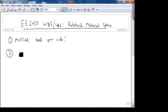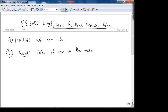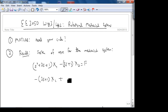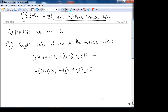Point number two: recall from last time we had this system of equations for the mechanical system. I said we would derive the transfer function algebraically instead of using the matrix. So the system was: s² + 3s + 1 times x1 minus 3s + 1 times x2 equals f, and minus 3s + 1 times x1 plus s² + 4s + 1 times x2 equals 0.